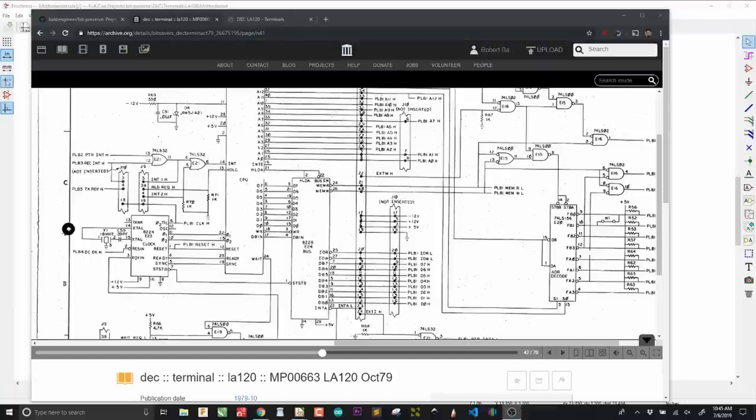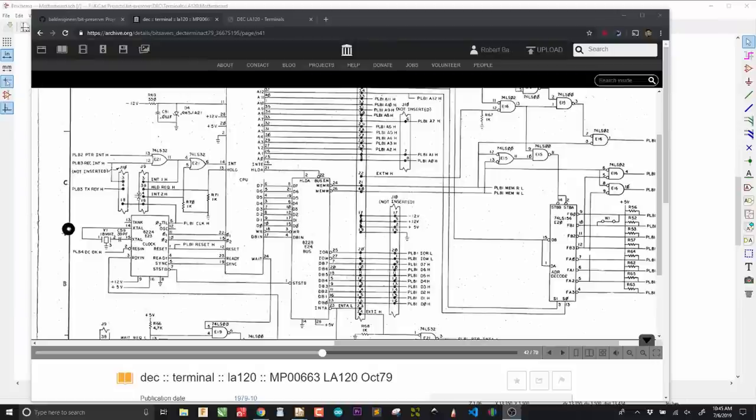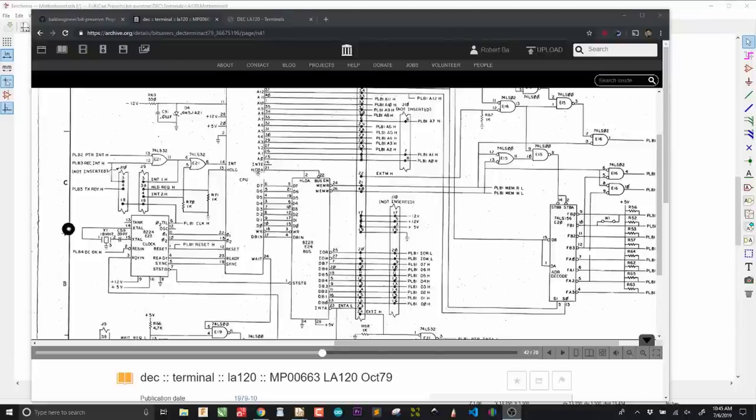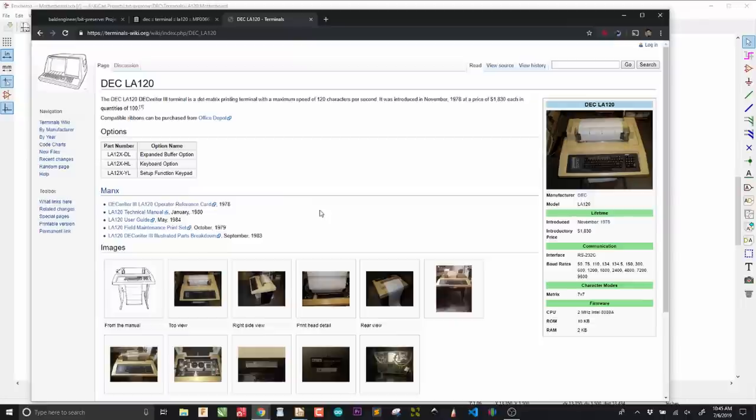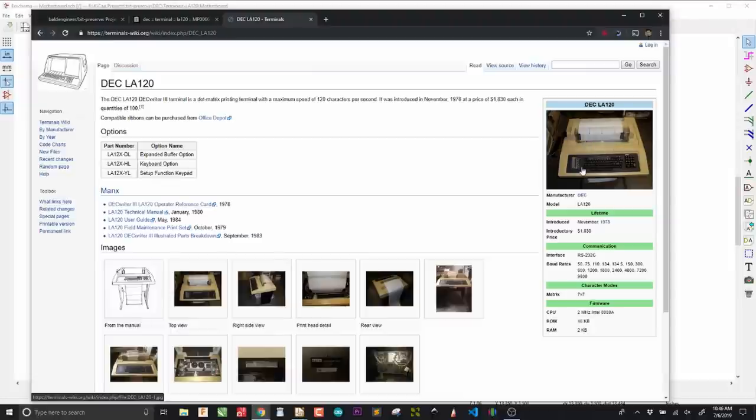Greetings, KiCad friends. So today, I am reformatting this schematic of the Digital Equipment Corporation's LA-120 printing terminal into KiCad. The printing terminal was basically the predecessor of a video terminal, like the classic VT-100. Before screens became ubiquitous, you would have a printer, and you would type your commands on the keyboard, and the output would be printed to the printer.